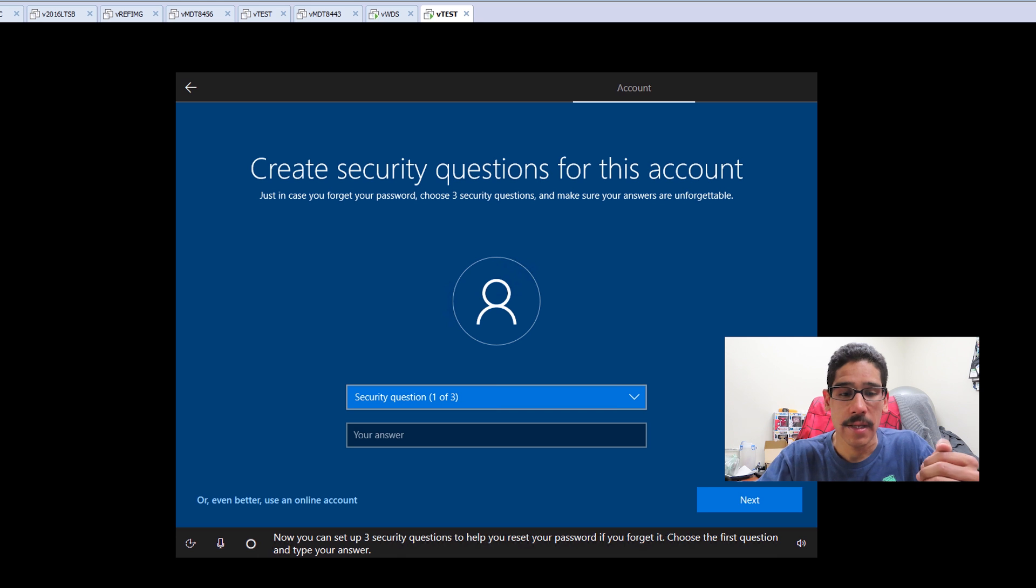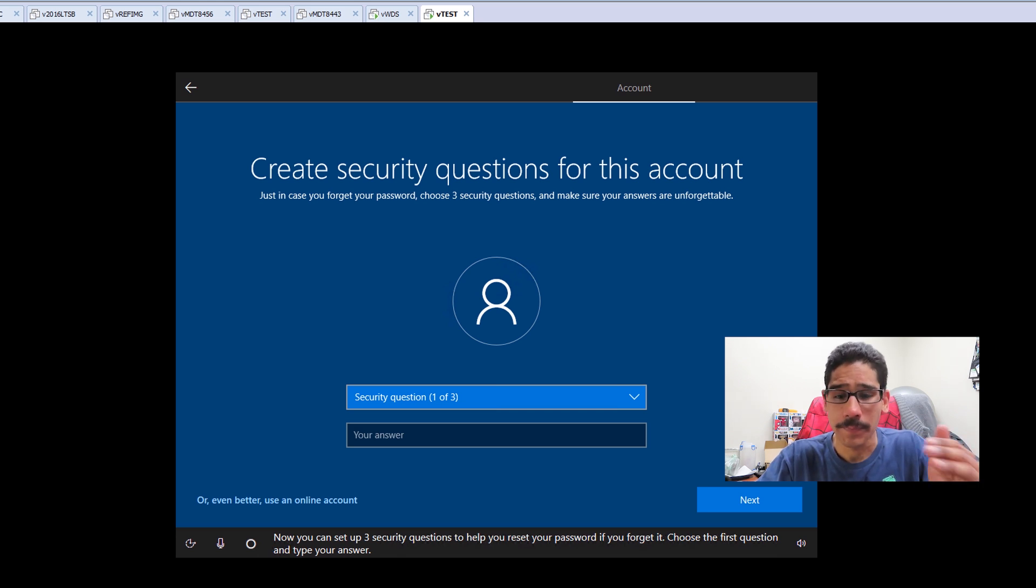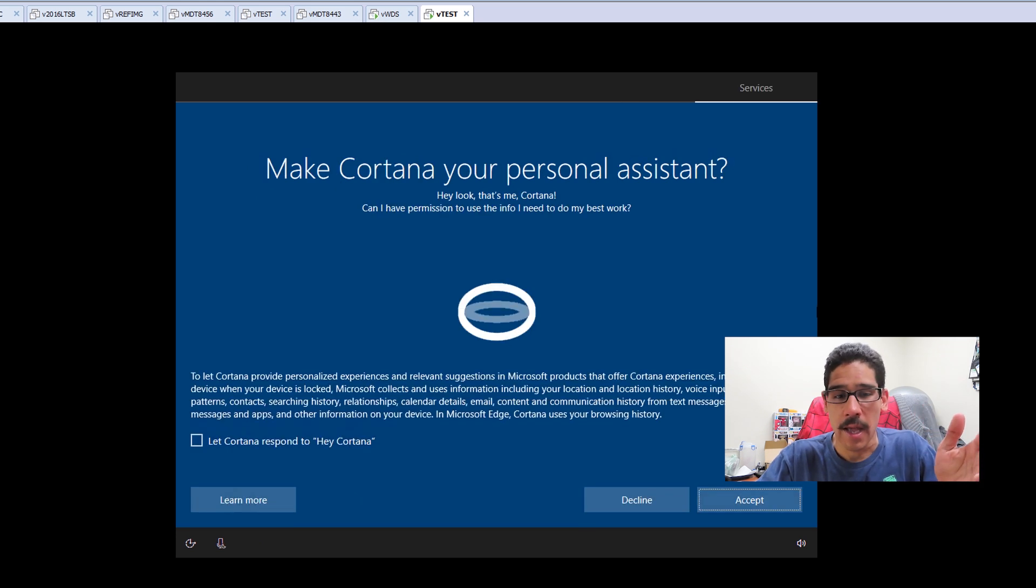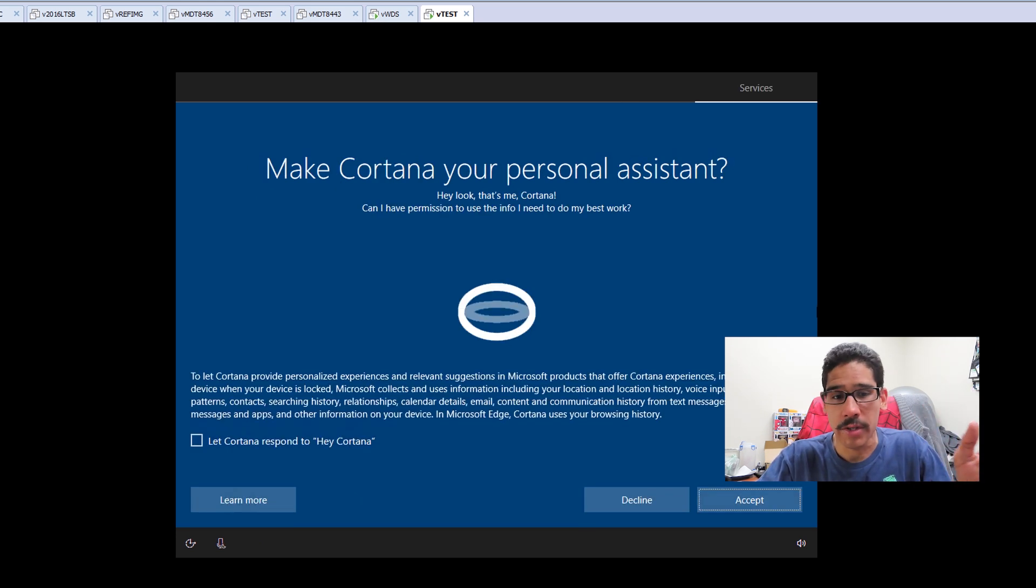And then you are able to create a security question. Once you answer three questions, give your answers. And eventually when you do all those three questions, you're going to get this.